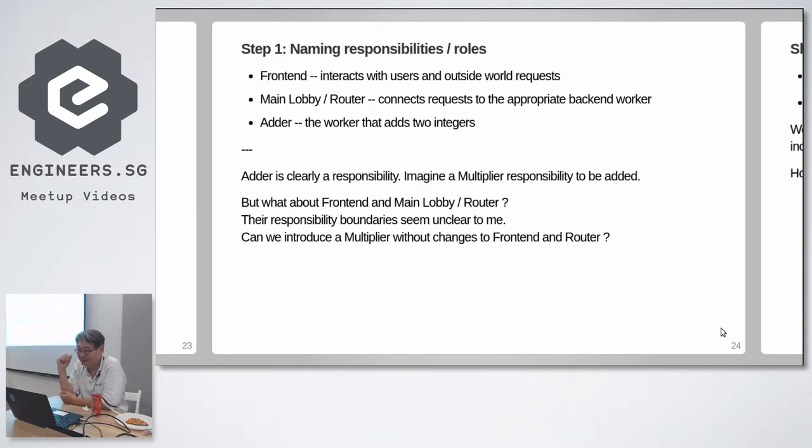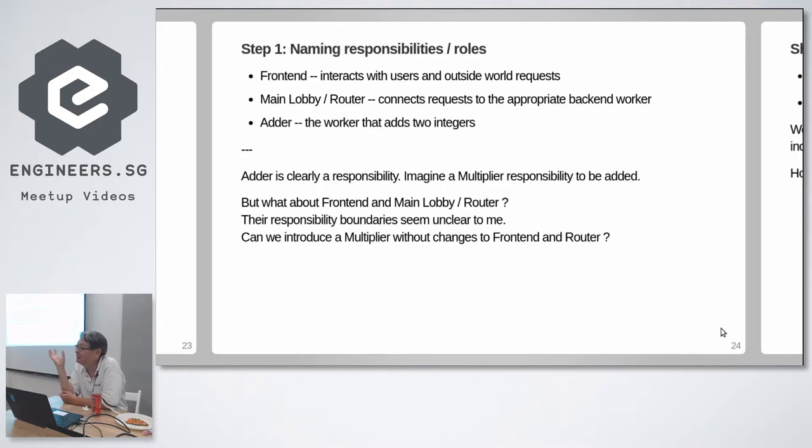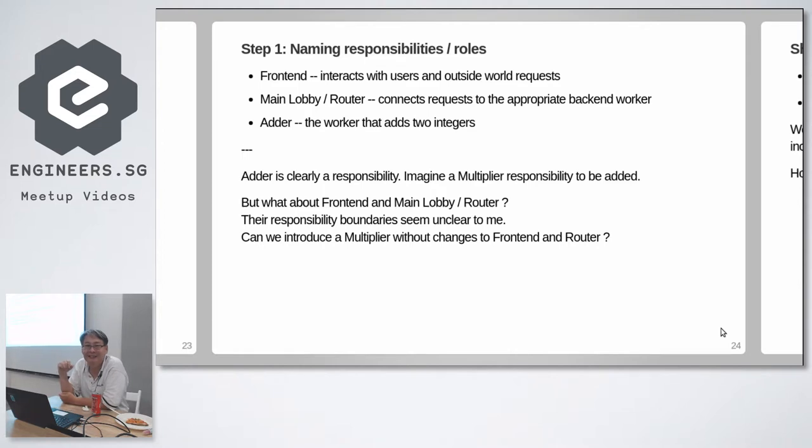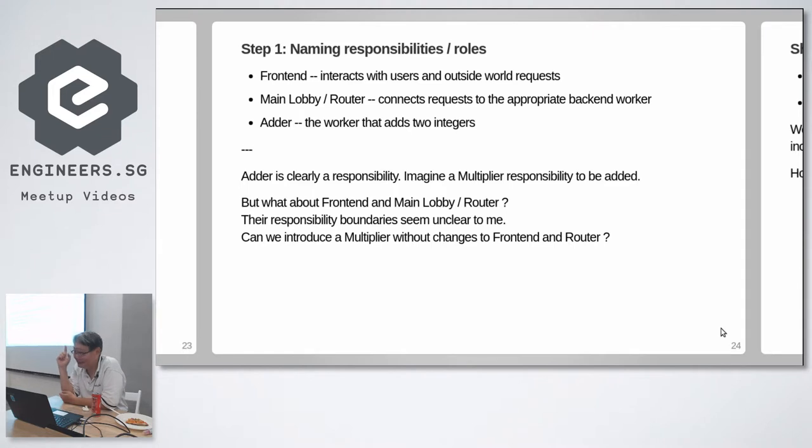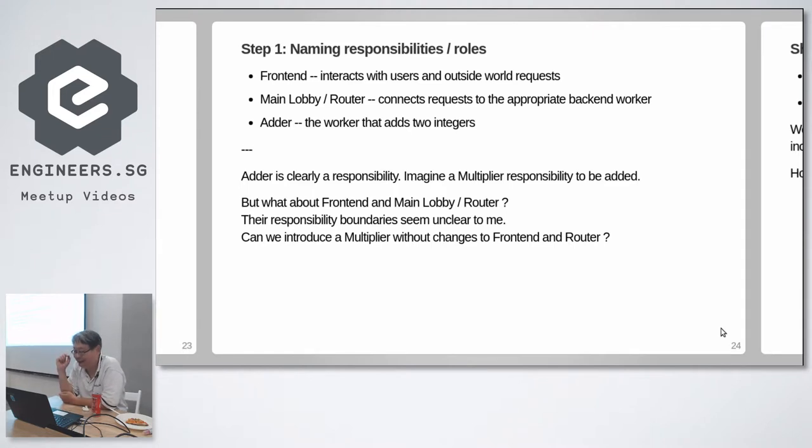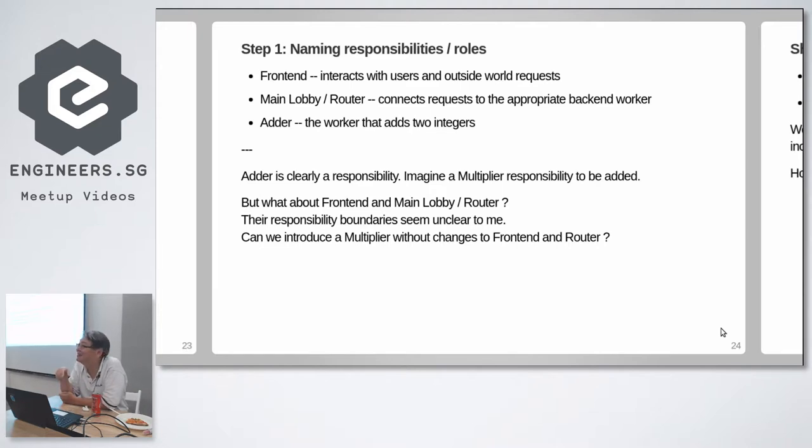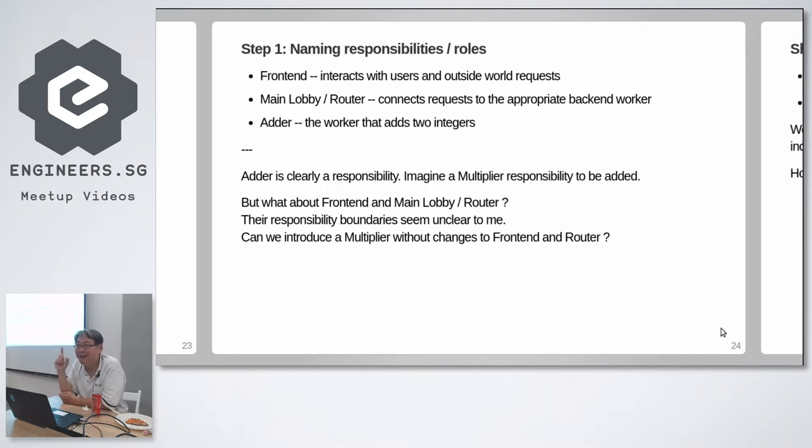Is the router responsibility that routes different API requests, not API requests, URL endpoints to the back end? I think the router, I decided to call it a front lobby, main lobby. So you can channel from the main lobby to the different back rooms. That architecturally is a component, is a responsibility. And of course adder, the thing that actually adds things together, is certainly a responsibility. That's clear. So adder is clearly a responsibility. But front end and router, are they separate things? Are these separate responsibilities? What do you think?